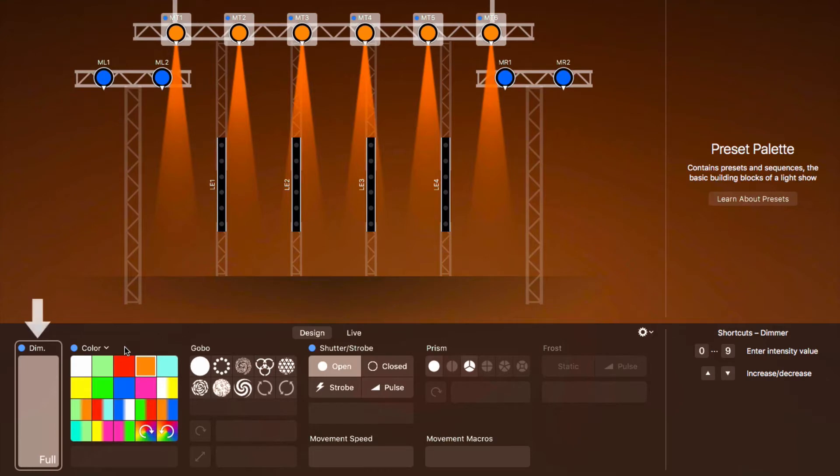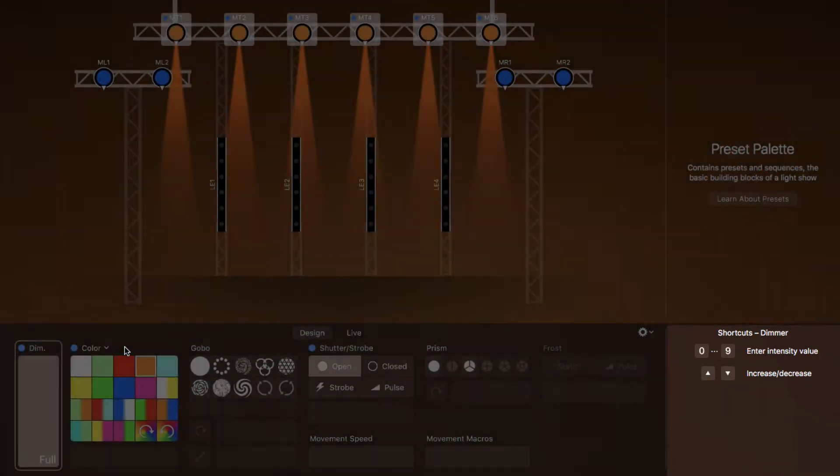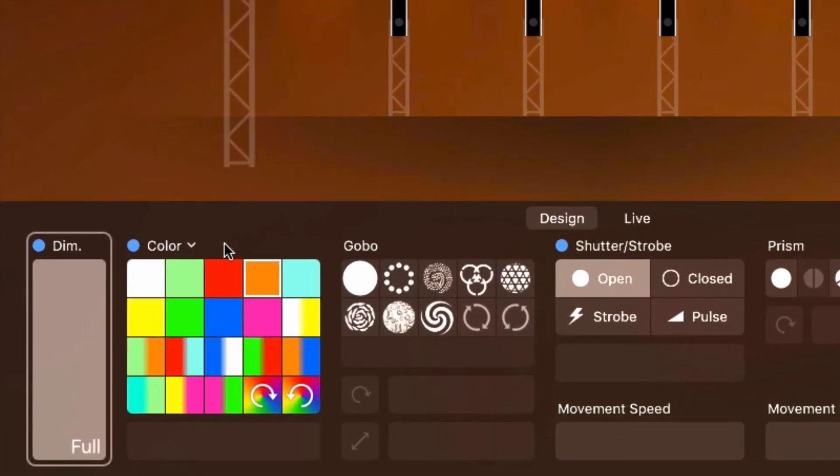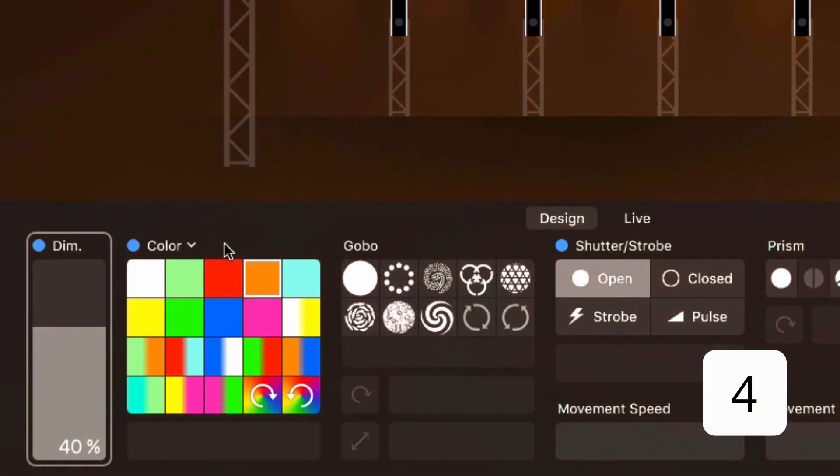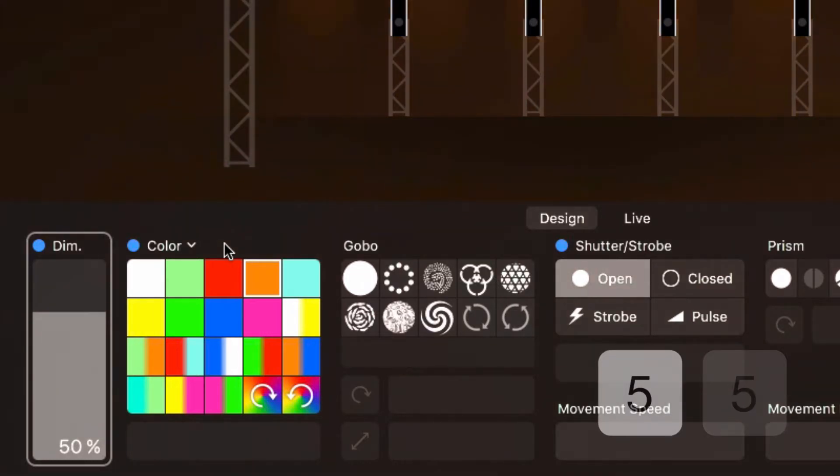When a property has a frame around it, it is selected and we can use keyboard shortcuts to quickly change it. These shortcuts appear in the lower right. For example, if we want to set the dimmer to 40%, we can simply type 4. If we want exactly 55%, we type 55.